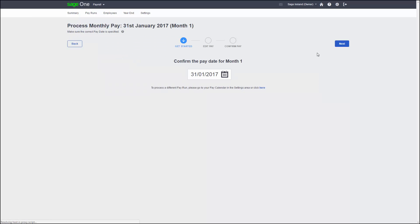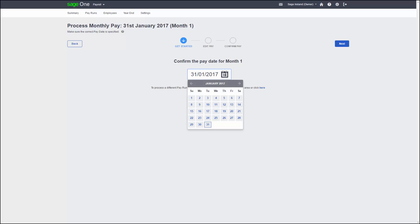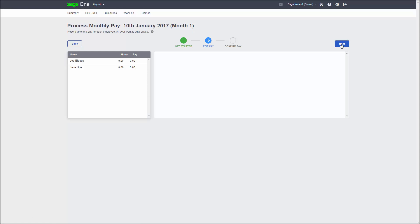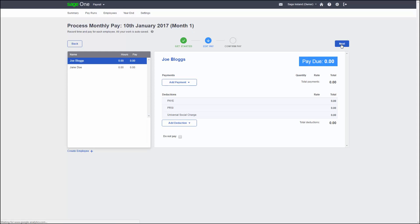This will take you to the first step, which is confirming the pay date. This date can be changed, providing the date you change it to falls within the same tax week or month. Once you are happy with the date, click next to go to the edit pay screen.